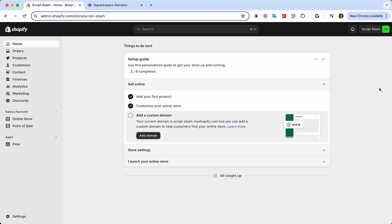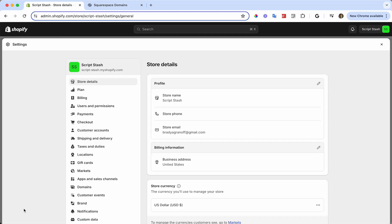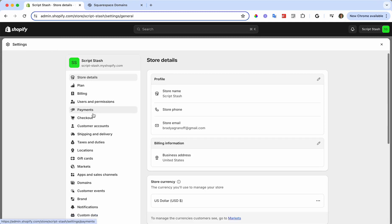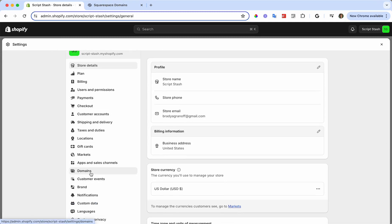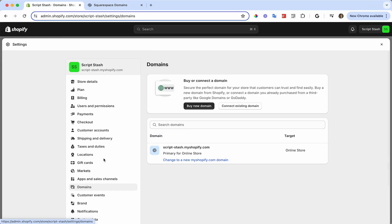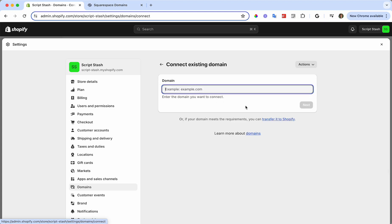To begin, head down to Settings in the bottom left-hand side of your admin dashboard, scroll down to Domains in the left-hand side menu, and click Connect Existing Domain.